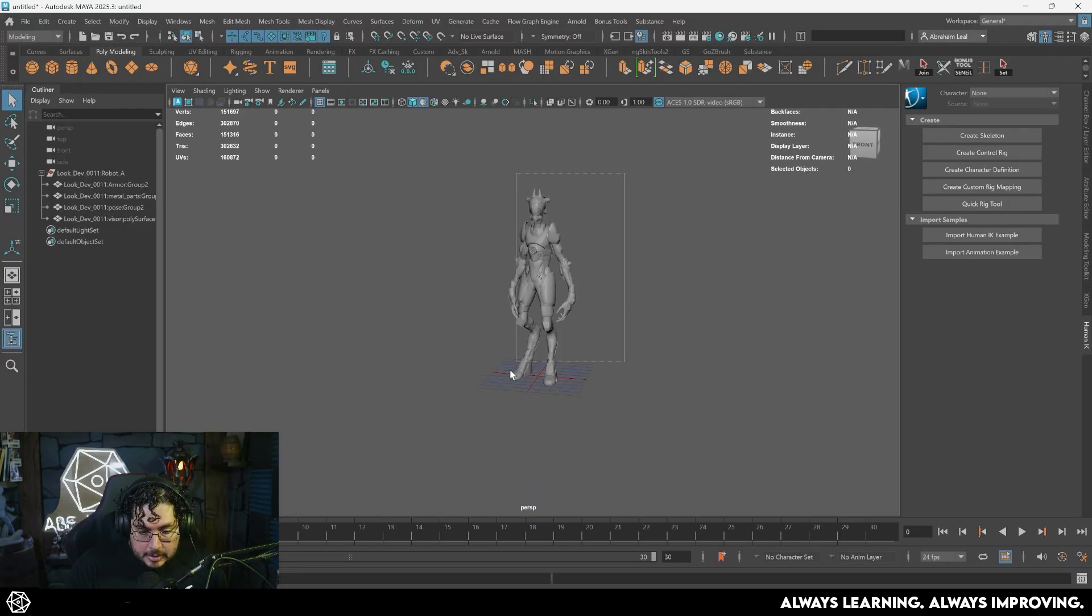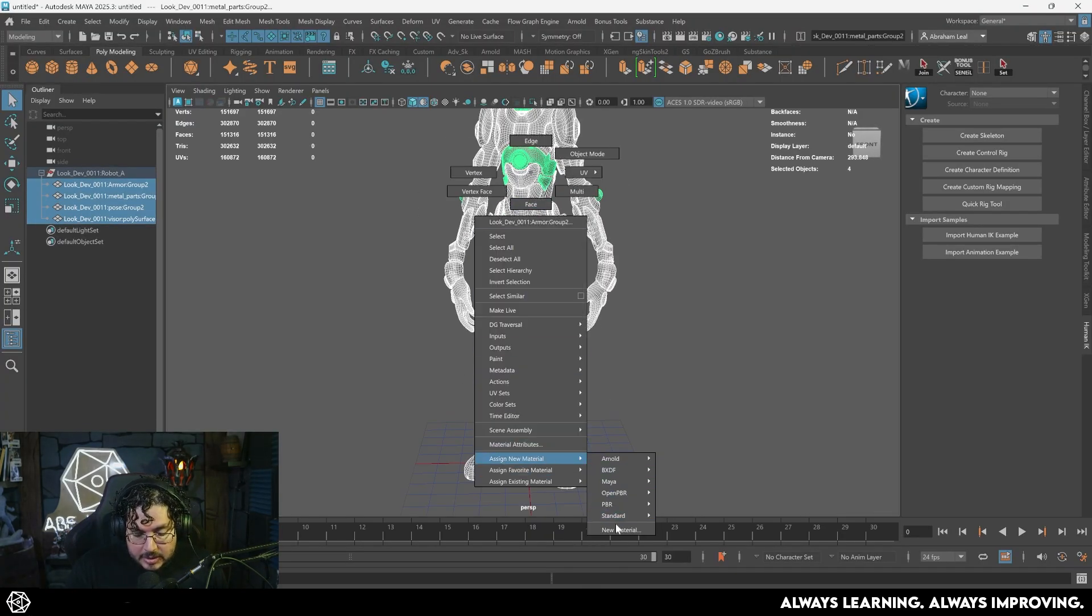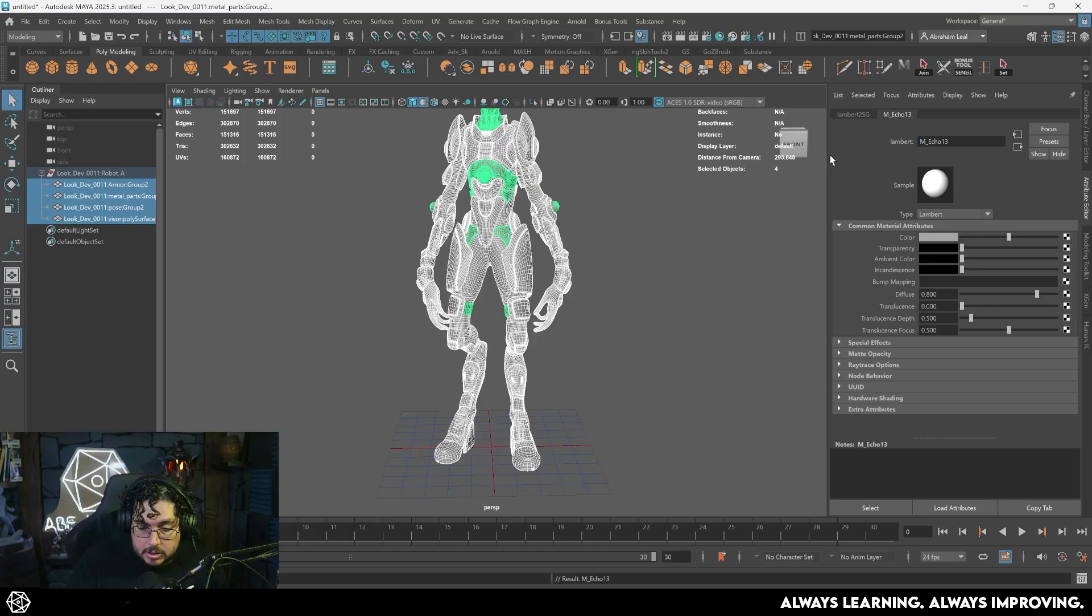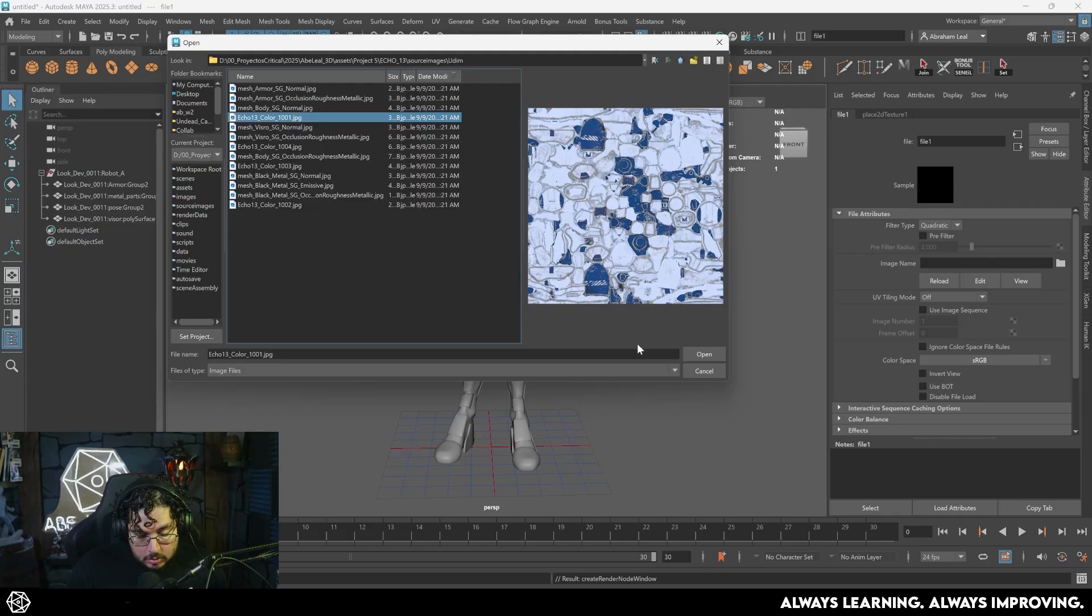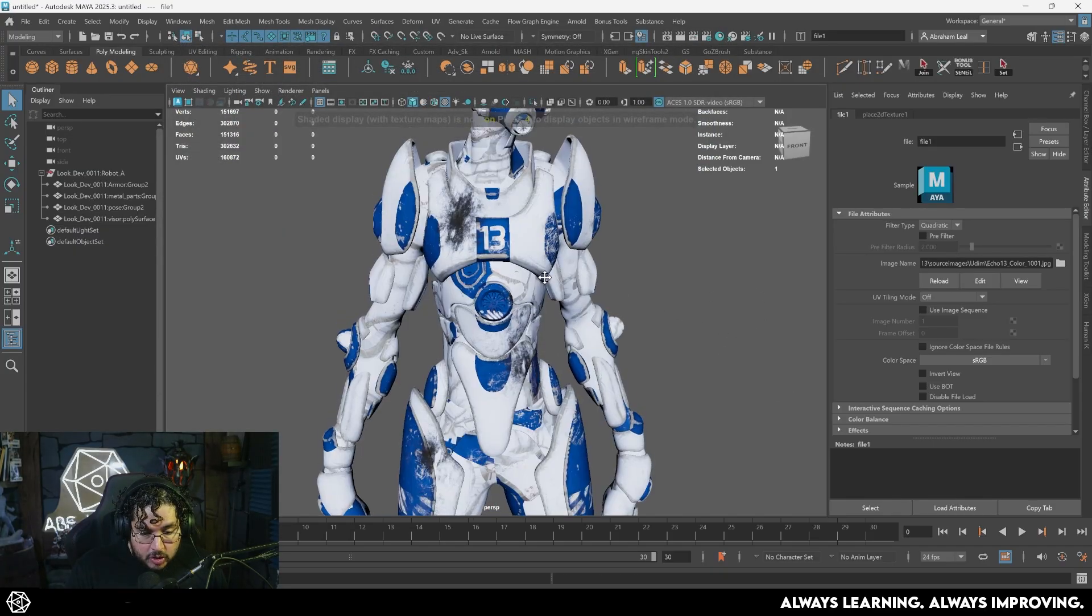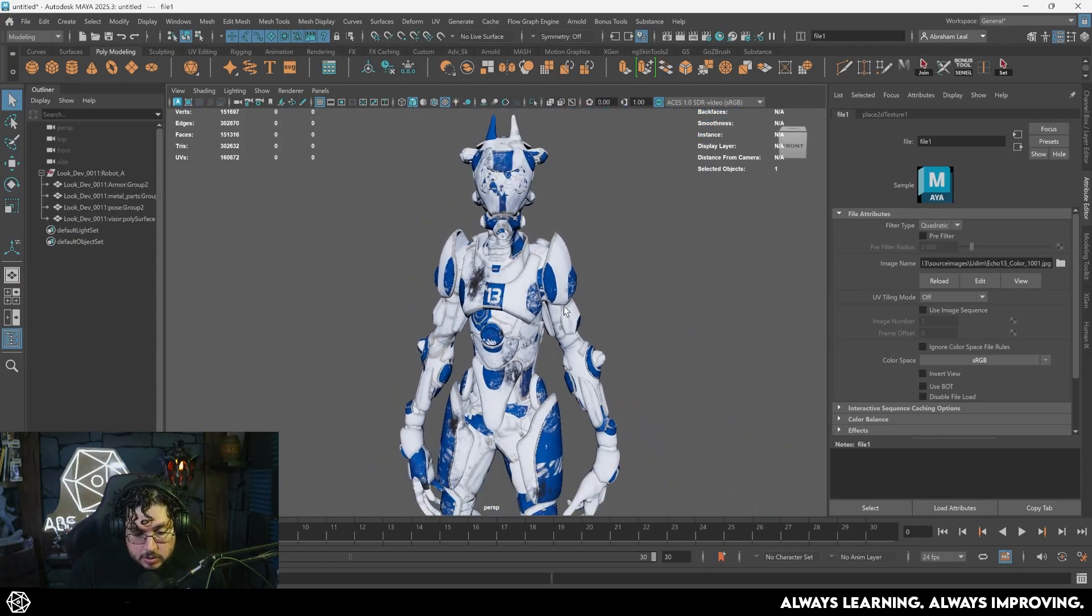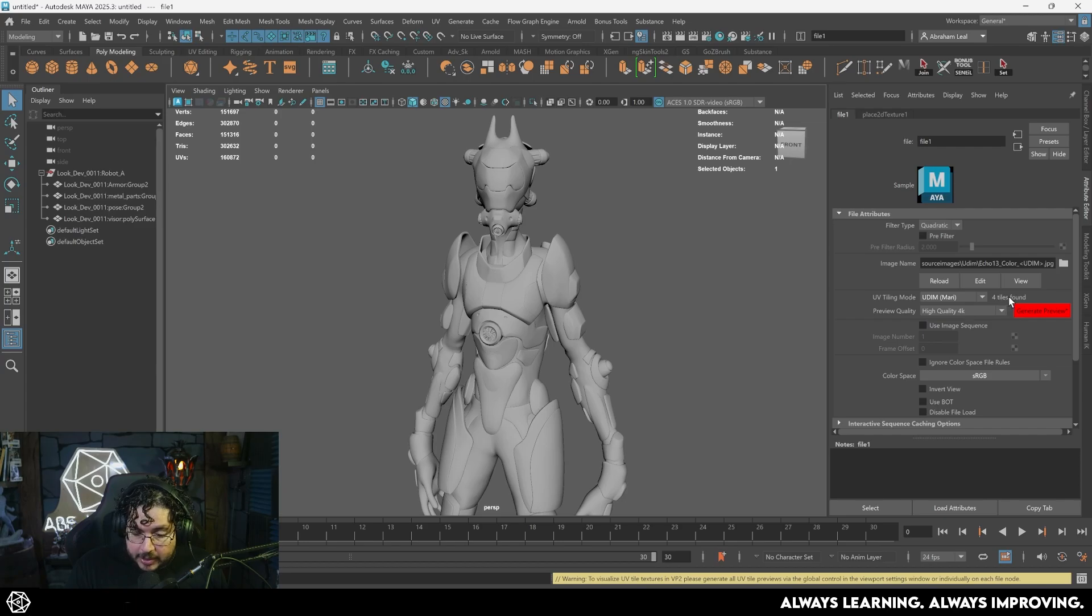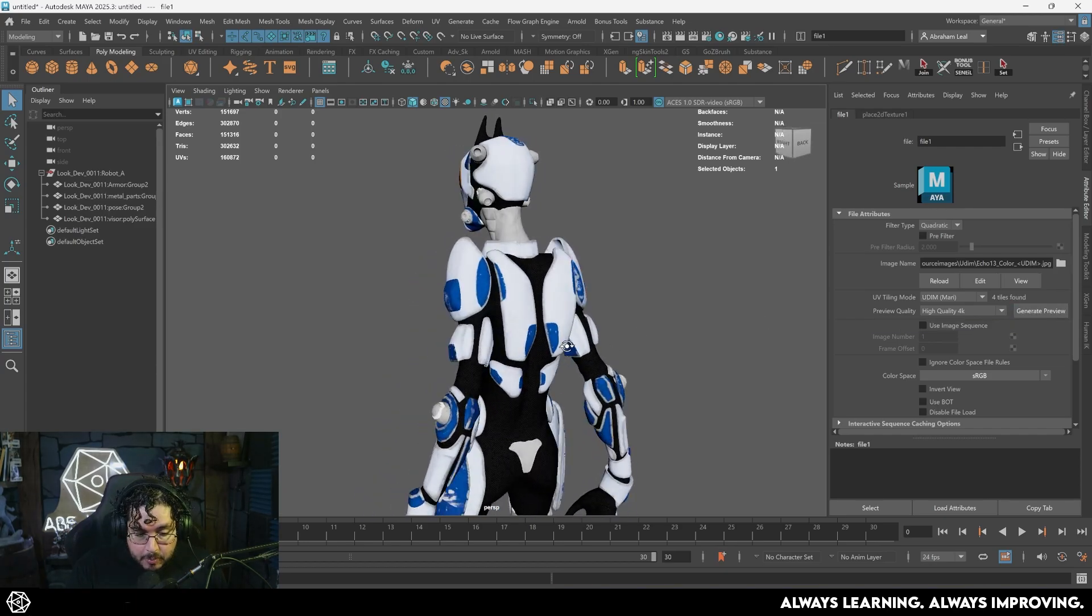In order to test that this UDIM configuration is working properly, I'm just going to grab every single element right here. I'm just going to assign a new material. Let's just grab a basic Lambert material, and this is going to be M underscore Echo13. So this is going to be my main material. I'm going to go here to color, file, navigate to where those are, and we're going to select the first one, Echo13, color, underscore, 001, and hit open. There we go. If I press number six now, we're sharing the same color across all of the UDIM tiles, because Maya doesn't know that this is supposed to be a UDIM element. The only thing we need to do is change this UV tiling mode to UDIM. And when we do that, as you can see, it should say, hey, four tiles were found, because it found that little flag that I explained about, and we just generate the preview. And boom, there we go.